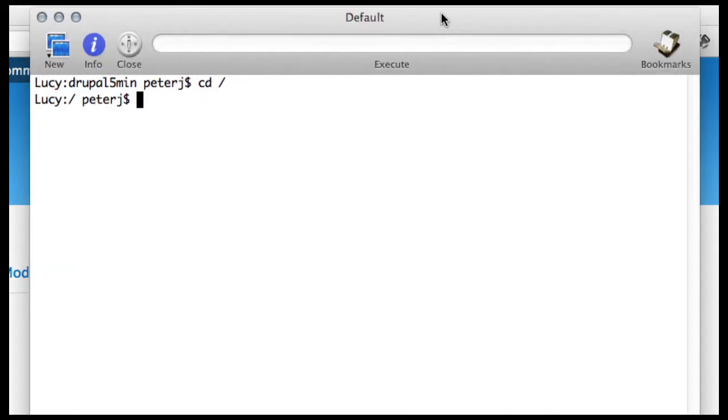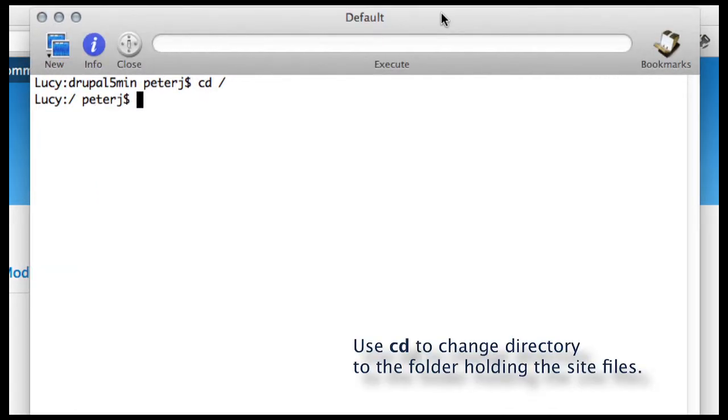So I'm running Terminal. And the very first thing you need to do is change to the directory where your site is located. Now, if you're using WAMP or MAMP.